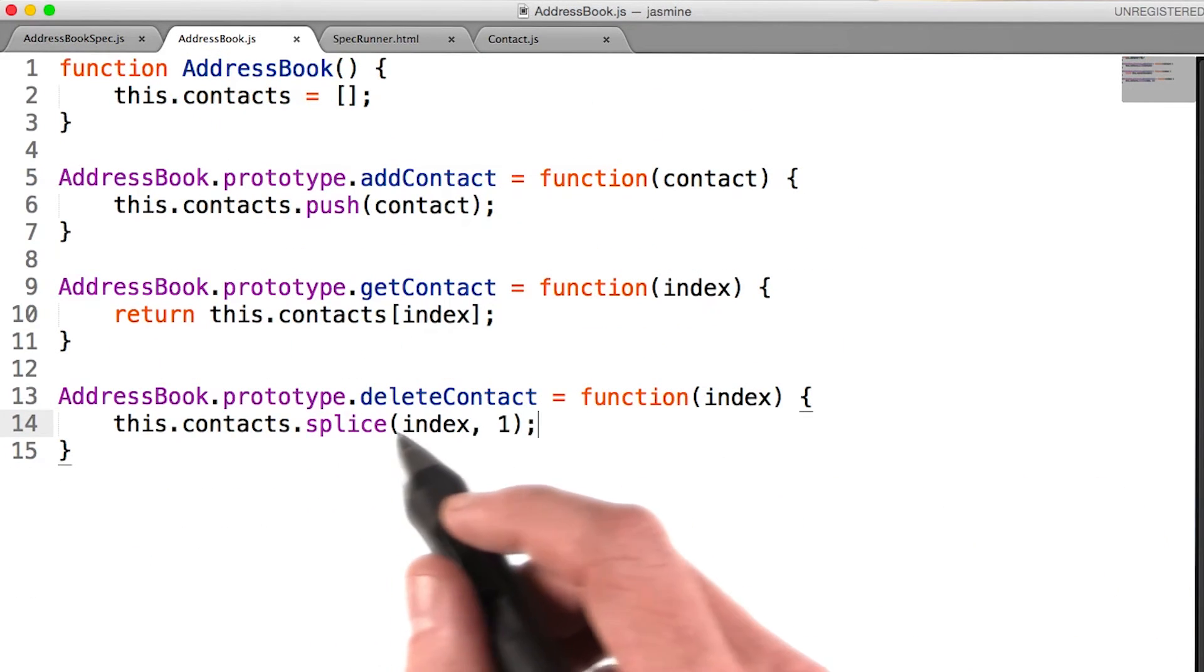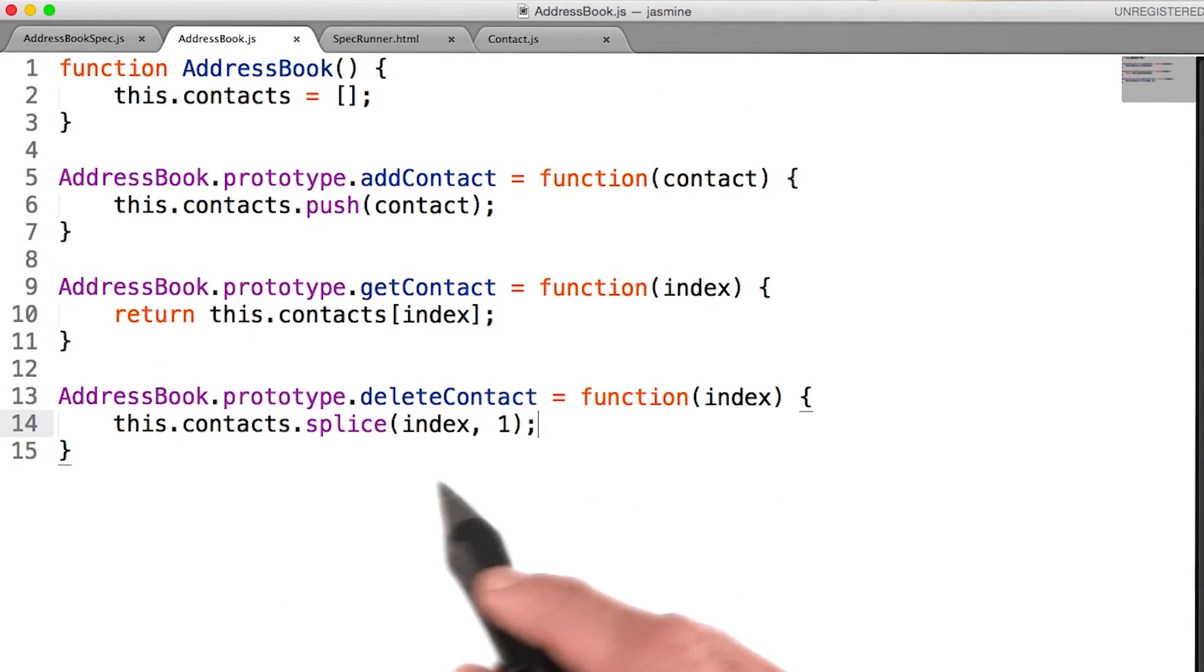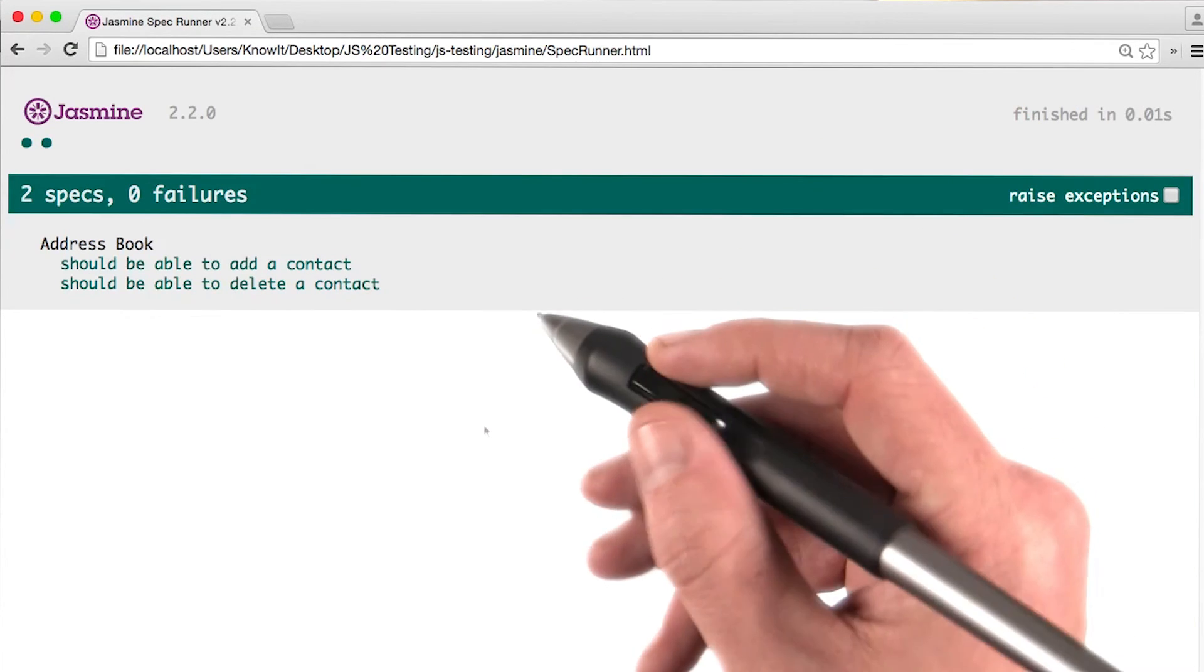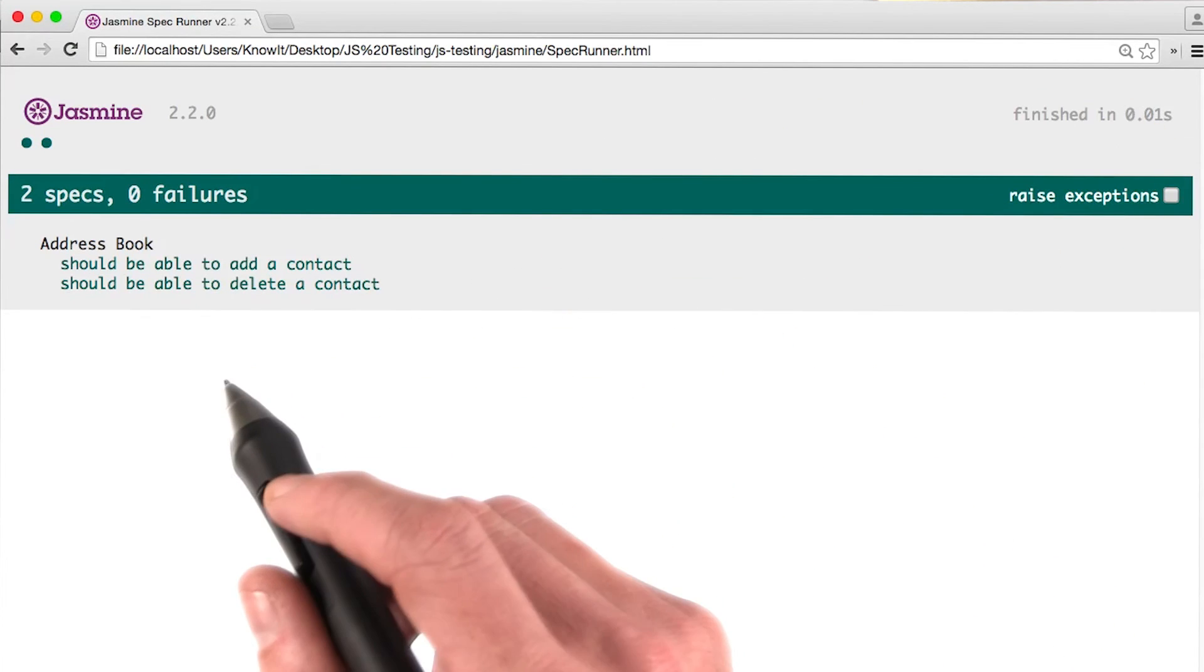I can use the splice method of an array to remove an element. I then rerun my test and see that my implementation was successful.